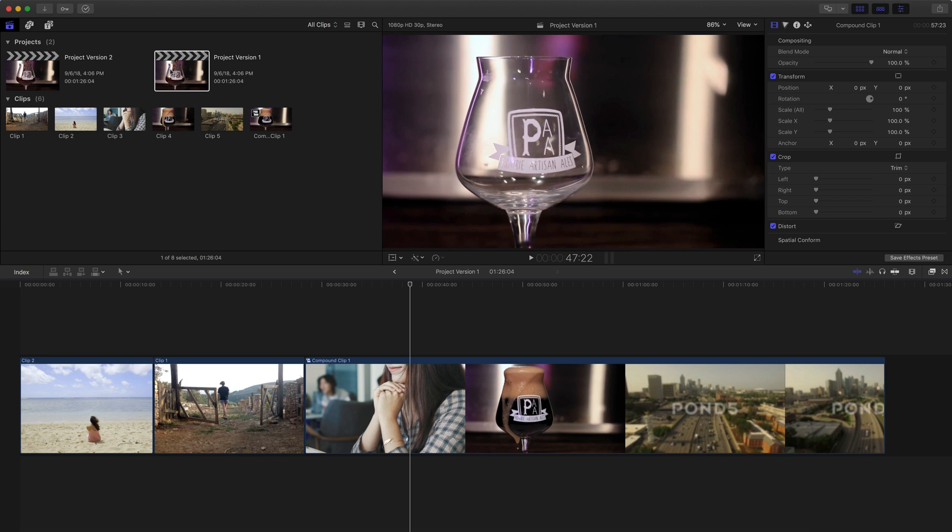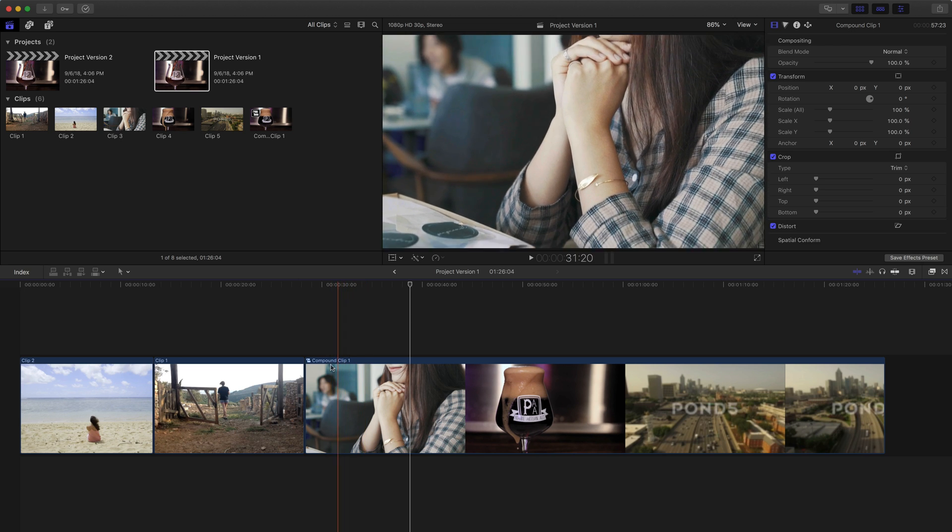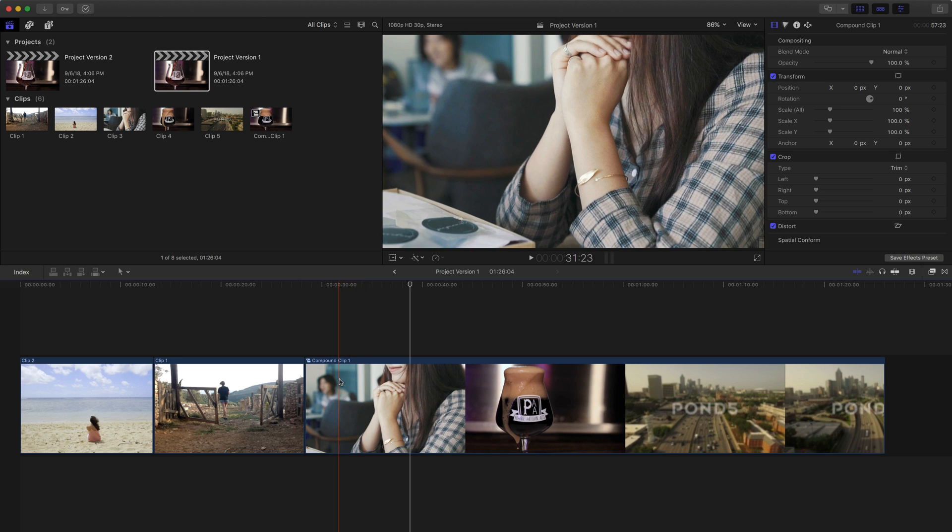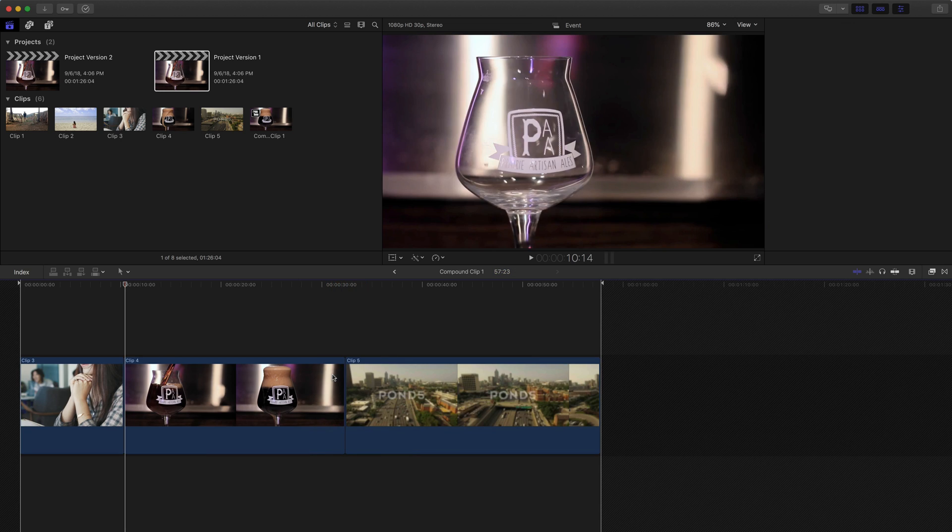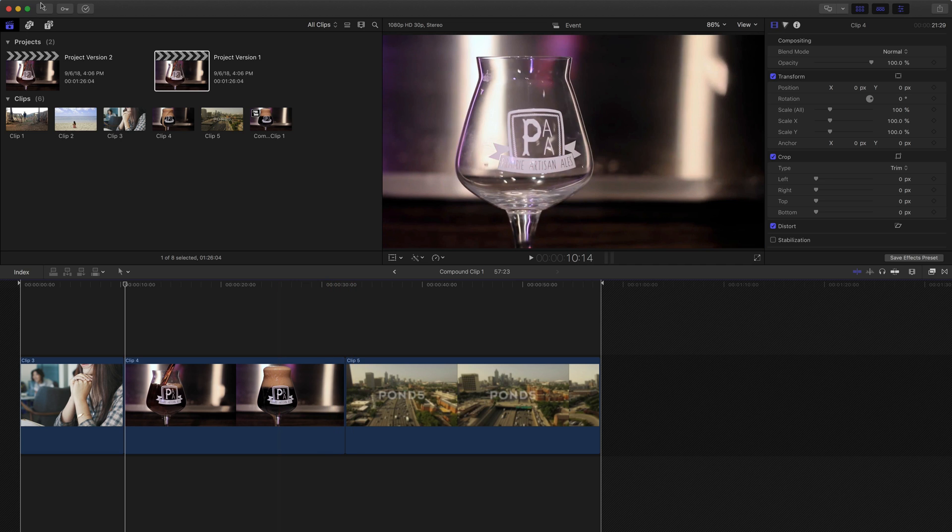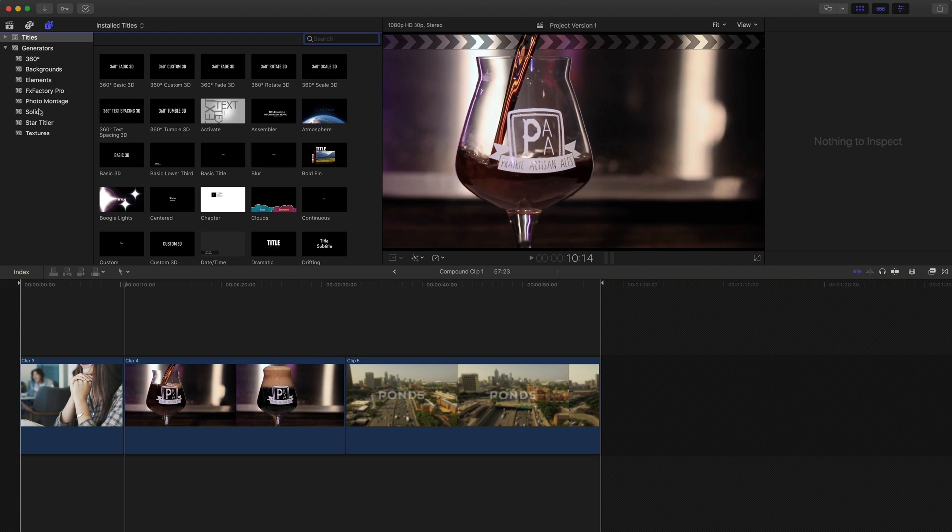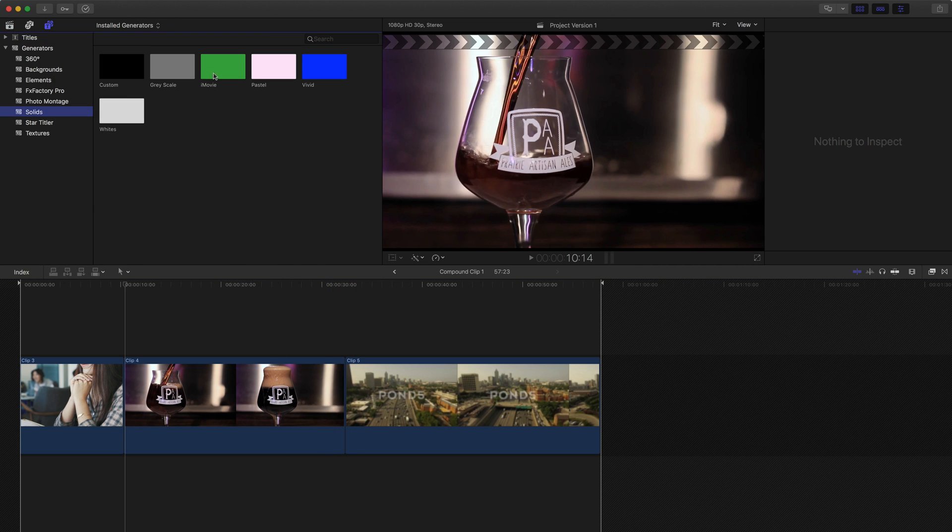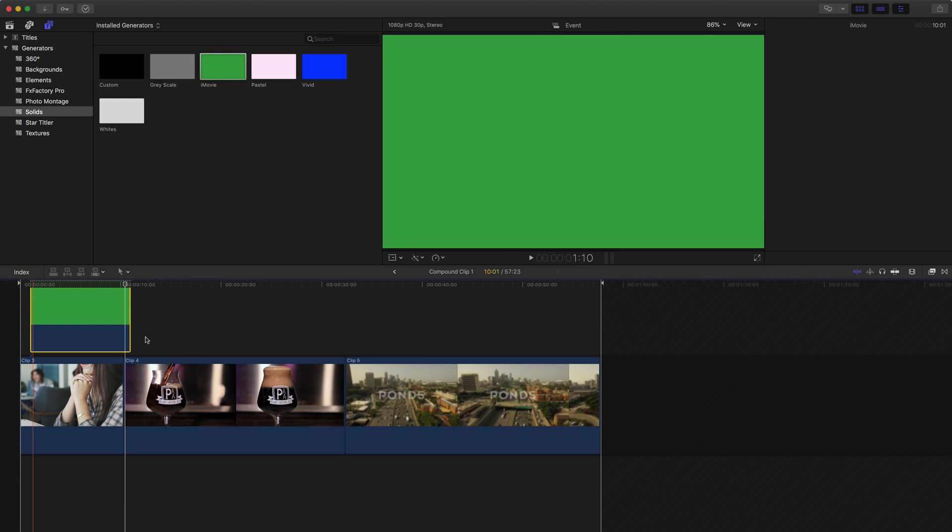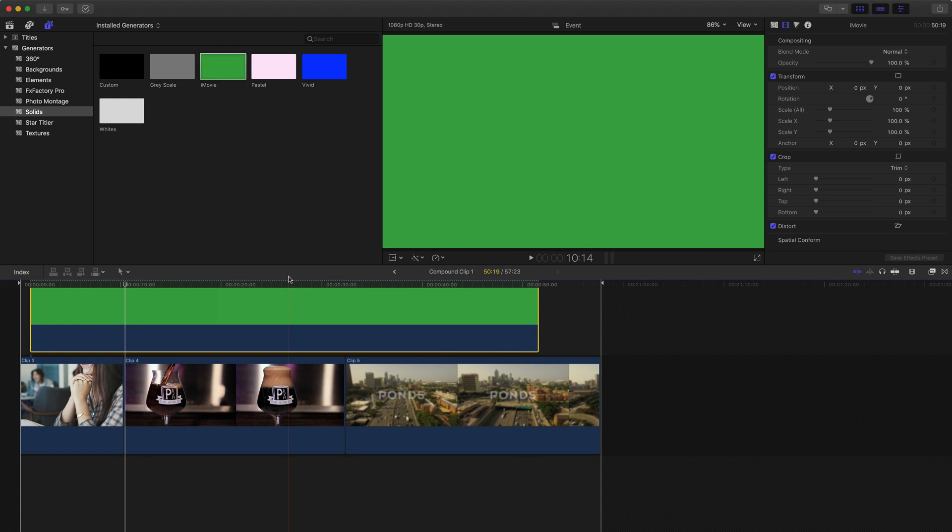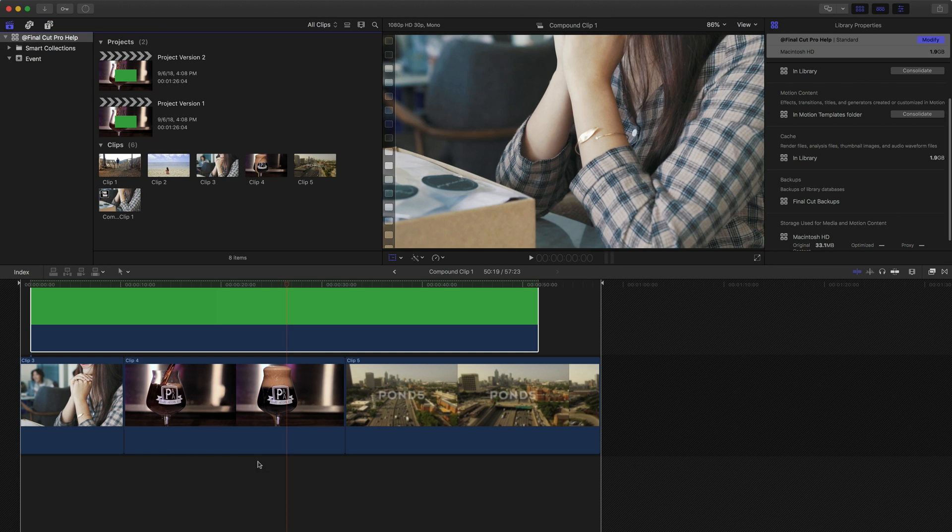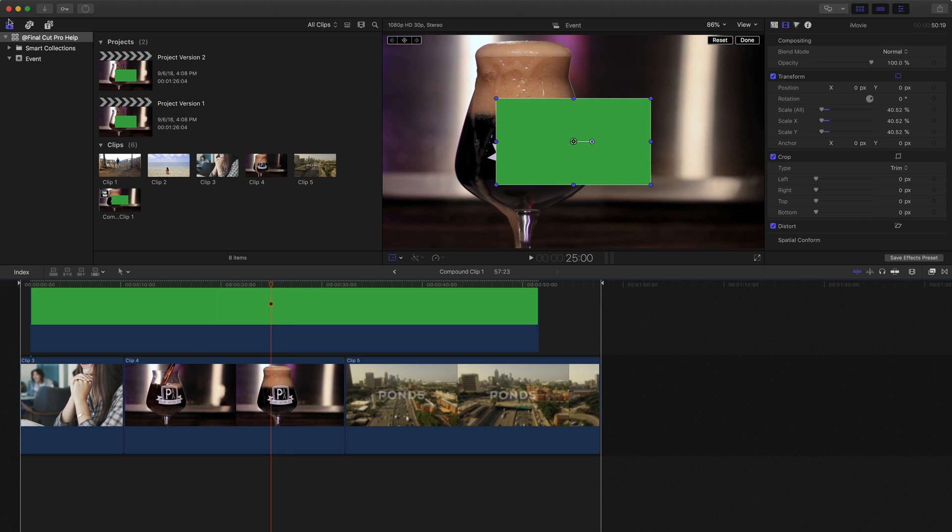However, because I have a compound clip, if I open this compound clip, and I'm going to make a pretty drastic difference here, and I'm going to do it by just adding a solid generator so it's very clear what's happening. I'm going to put in this green shape here. I'll shrink it down a little bit just so it's in the middle. And that's it. That's all I'm going to do here.